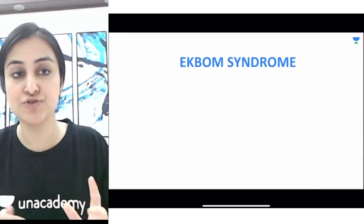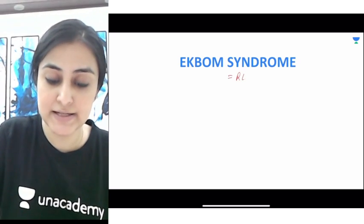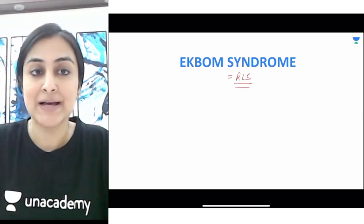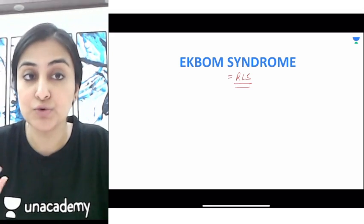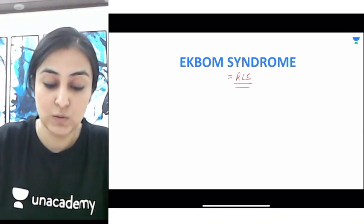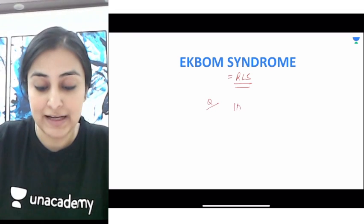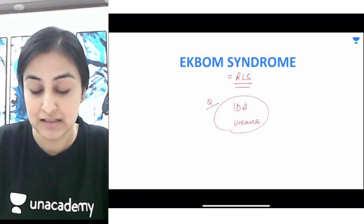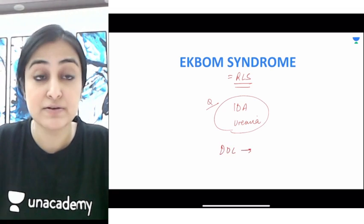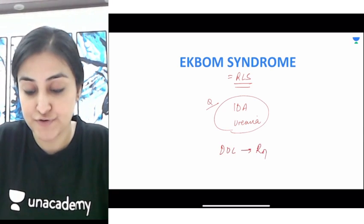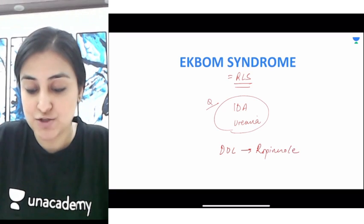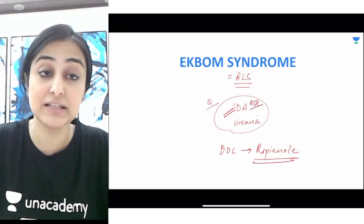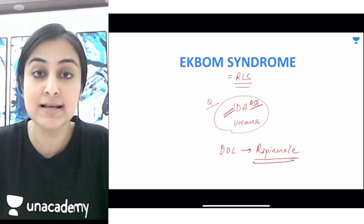Moving on to Ekbom syndrome, which is the clinical syndrome called restless leg syndrome, wherein the patient during sleep has a constant urge to move their limbs. Always rule out underlying iron deficiency anemia and uremia before starting treatment. The drug of choice is ropinirole — a frequent exam question. Always rule out iron deficiency anemia before starting ropinirole.